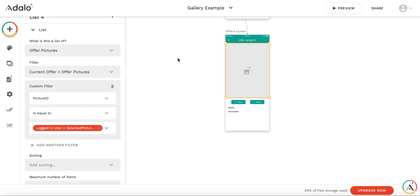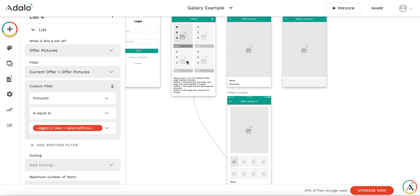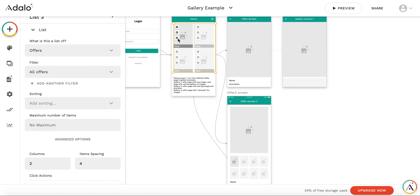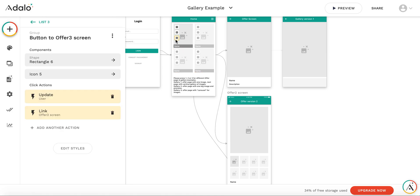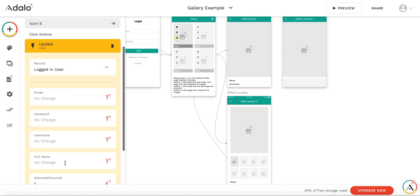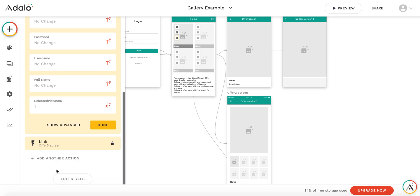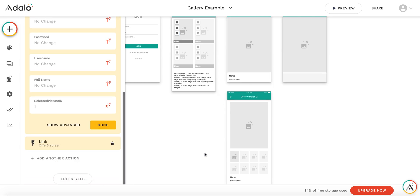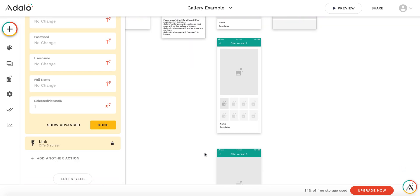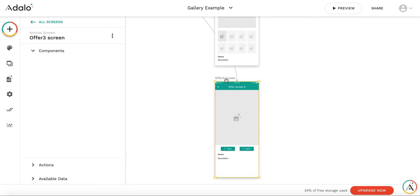The logic is the same. When you click the number three button, the offer is selected, the current offer is selected, you update the user with the selected picture ID, and then we go to the third offer screen.